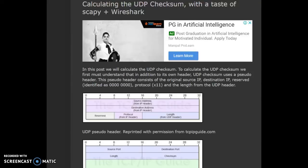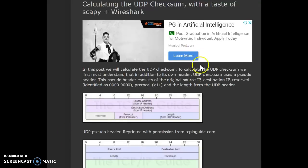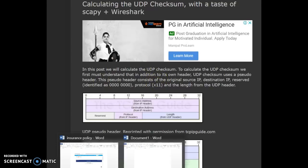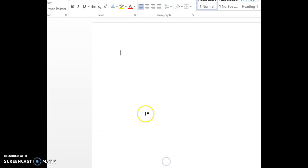In this video, we are going to look at how to find the UDP checksum. I am going to be referring to the same website that I have emailed you. Before we start, the important thing to know is that one hexadecimal digit equals four binary digits.